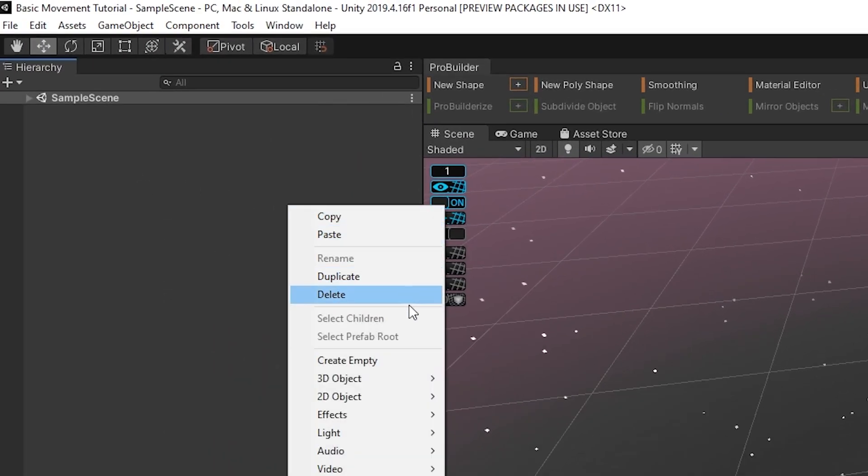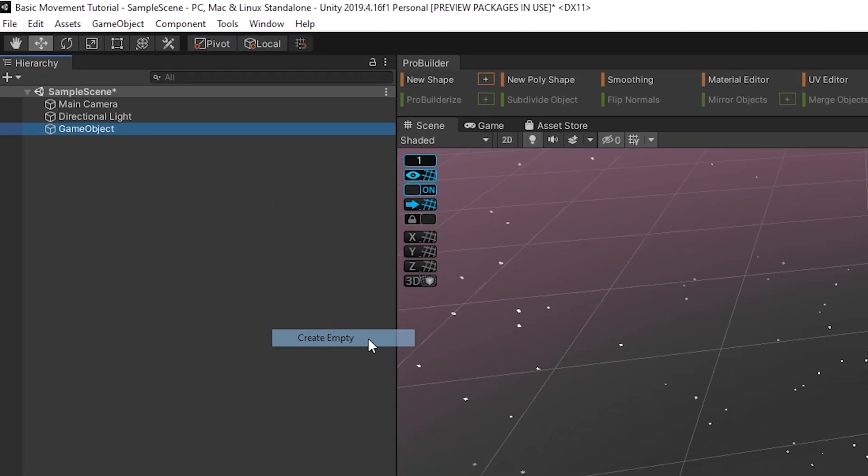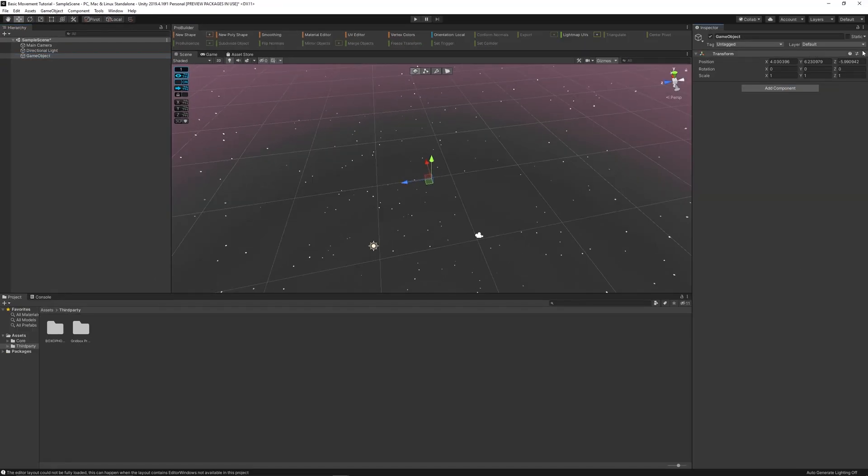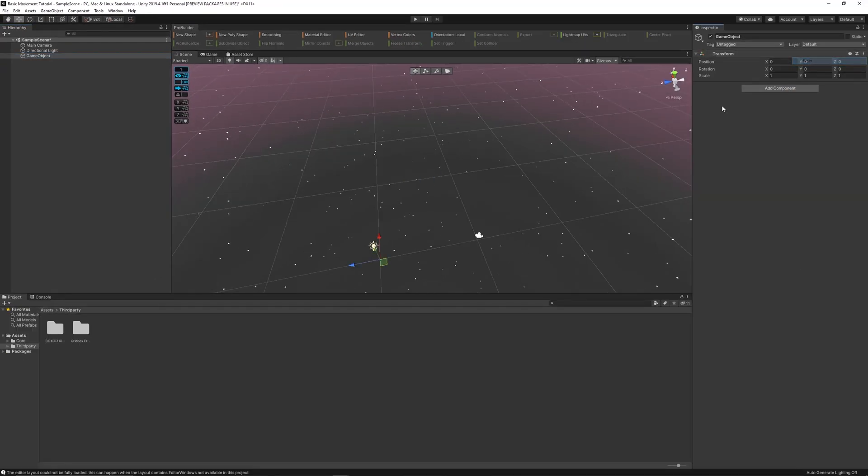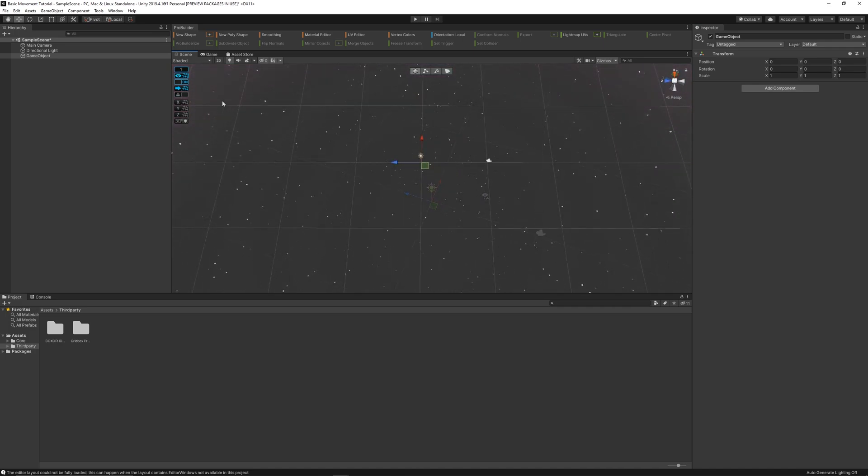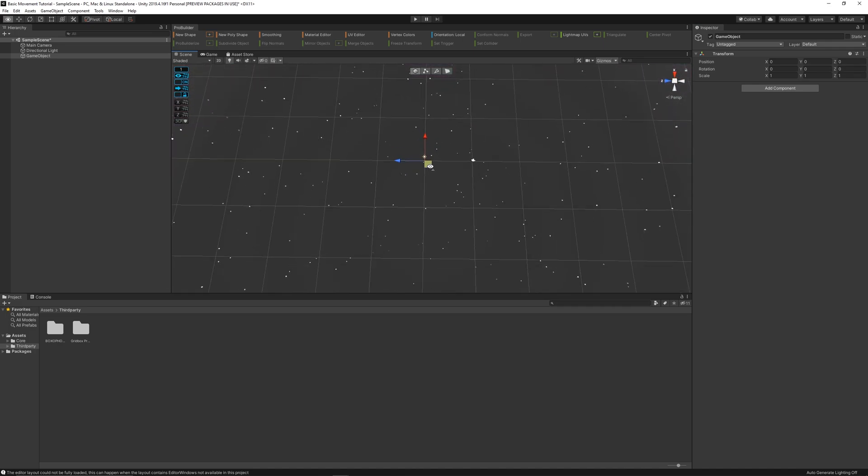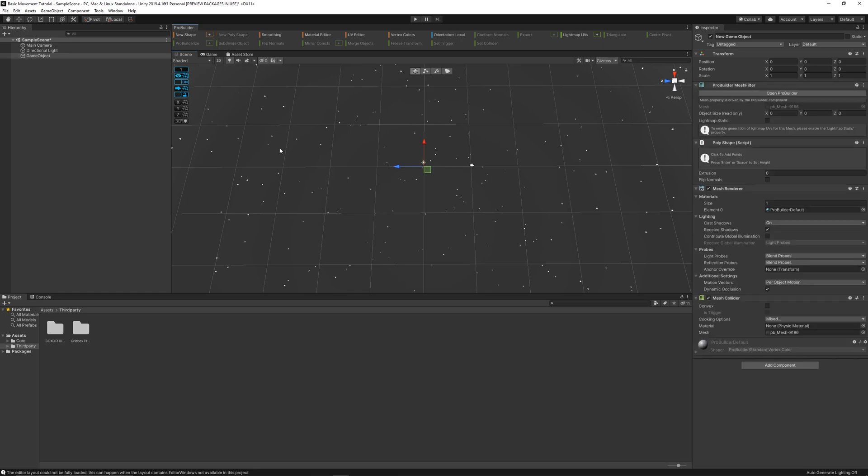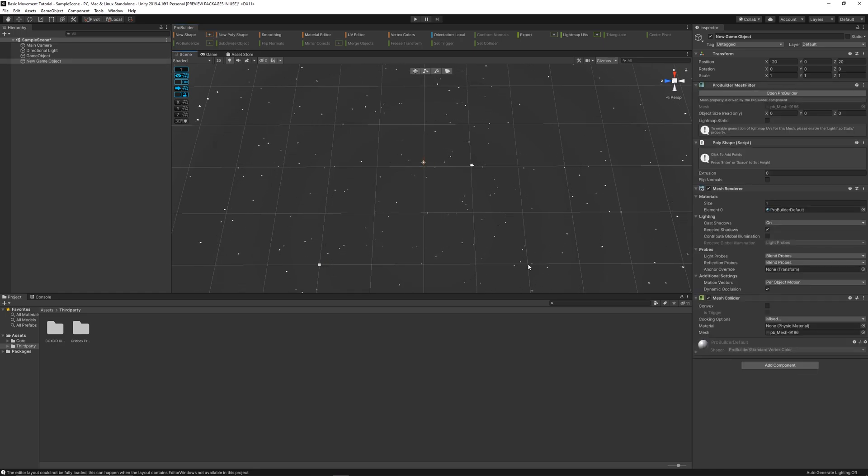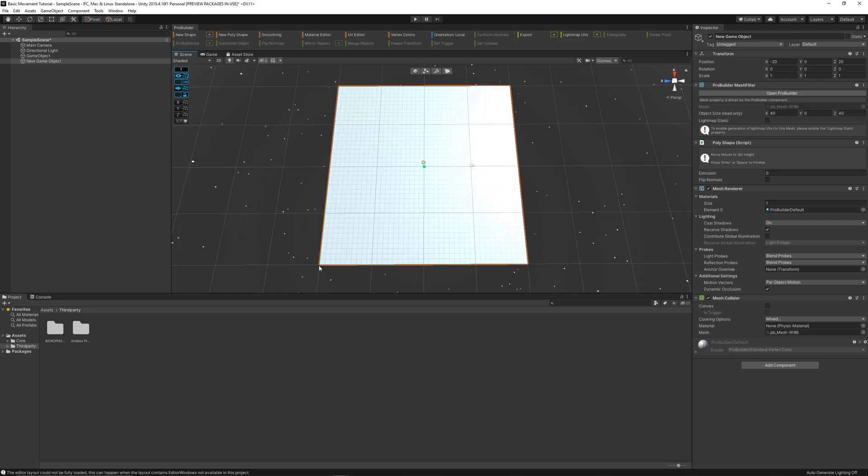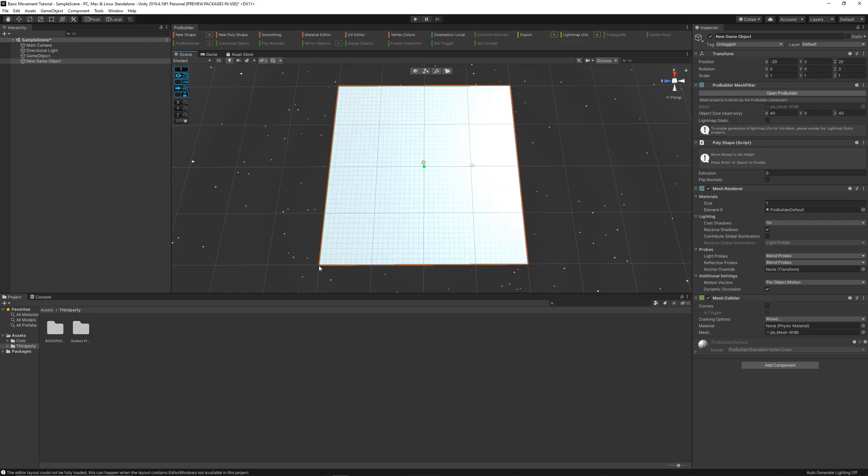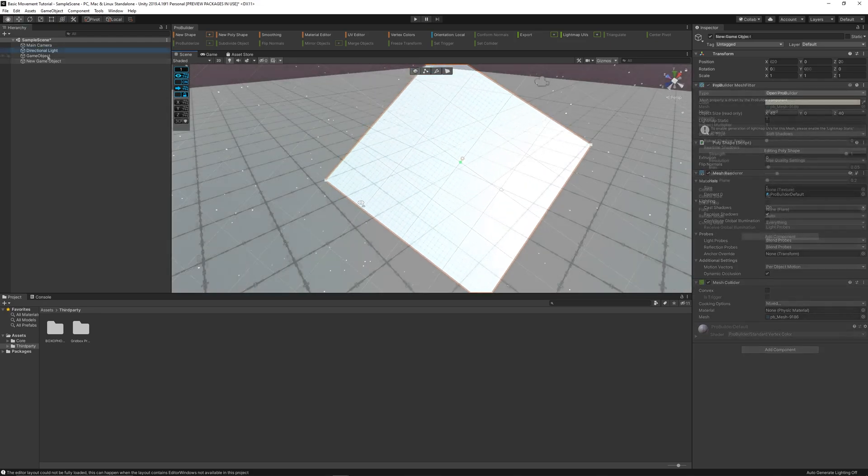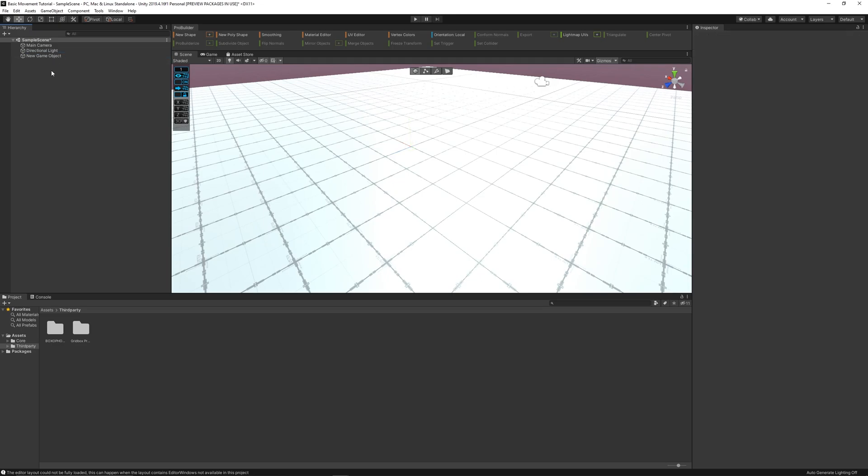Now I'm just creating an empty, so I can see where the center of the world is. I lock the grid. And then I create a new polyshape, and just create a floor. You don't have to be precise, because it automatically snaps. And then you just click enter to save the object.